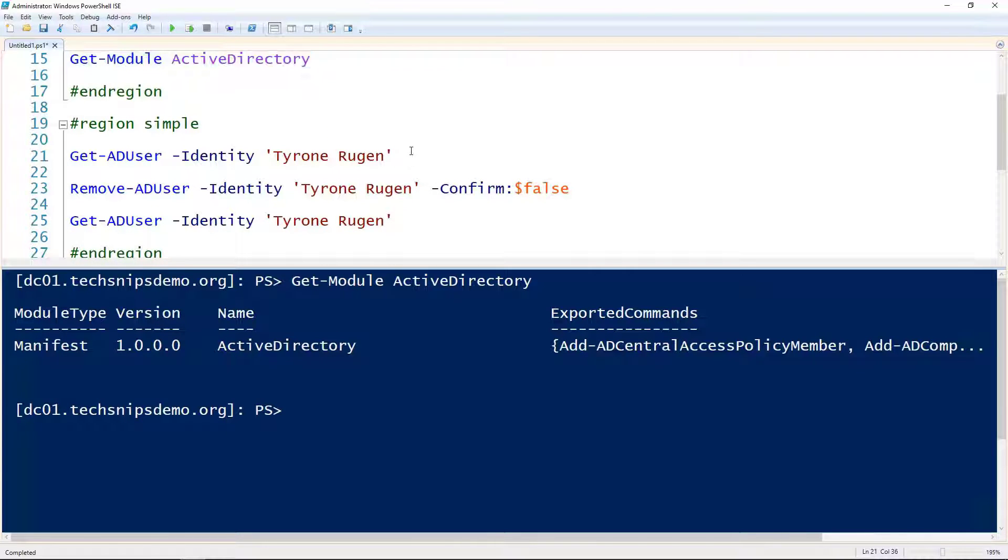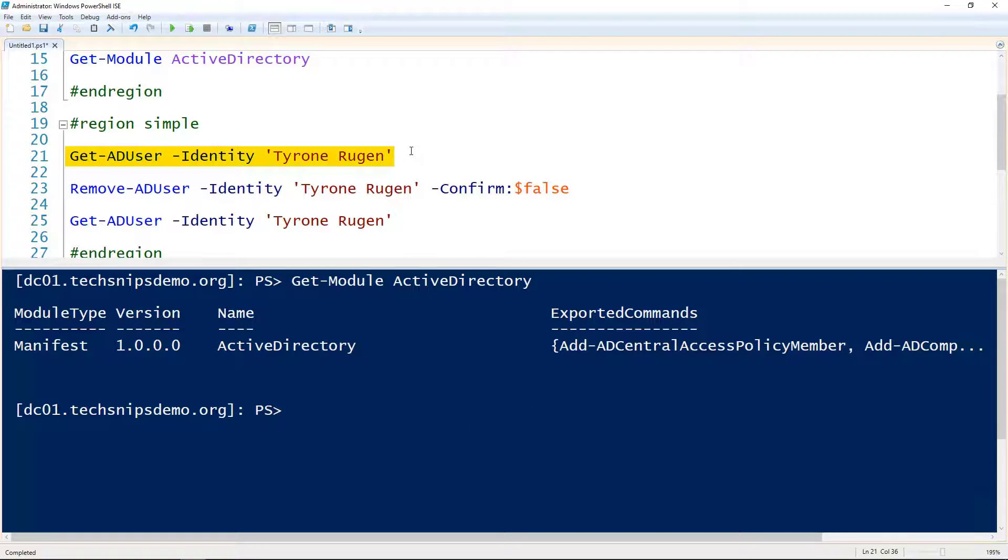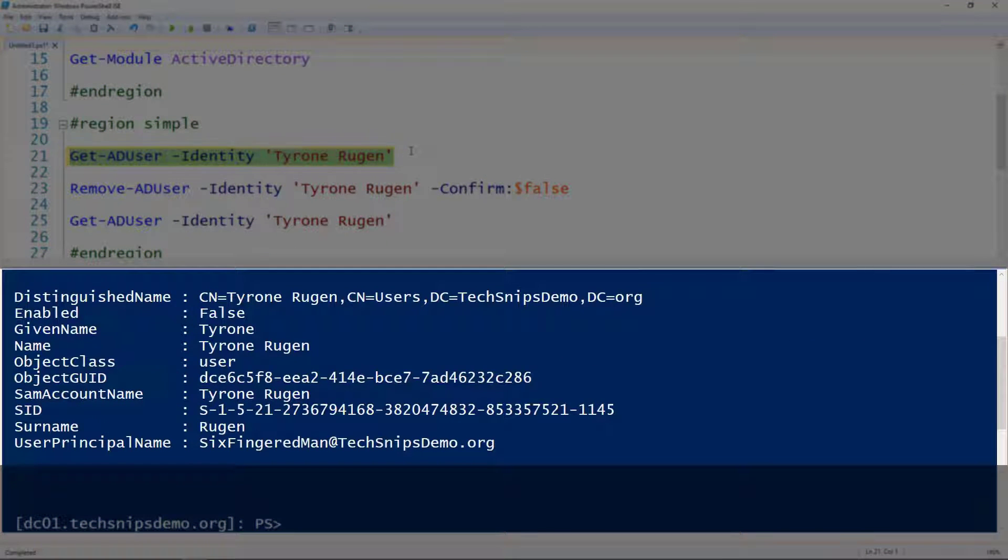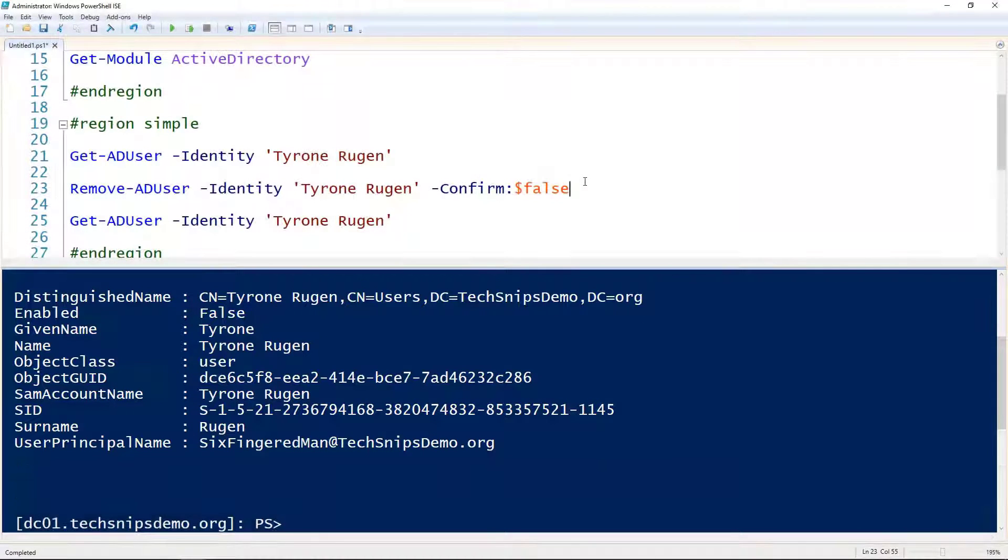Before we remove the user, let me demonstrate that this user does actually exist in my Active Directory environment. Now to remove it,